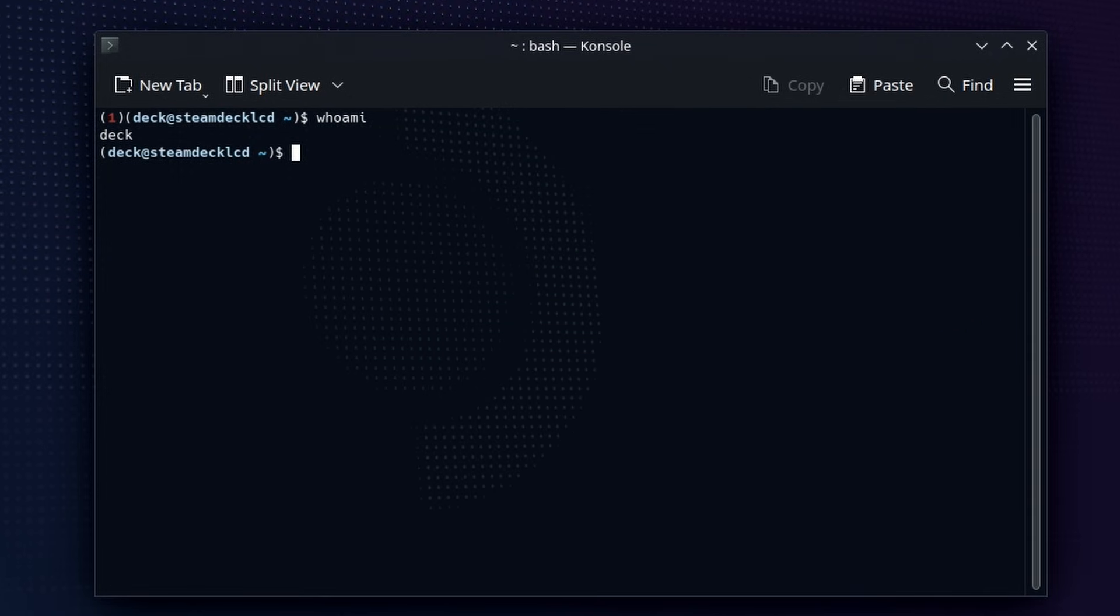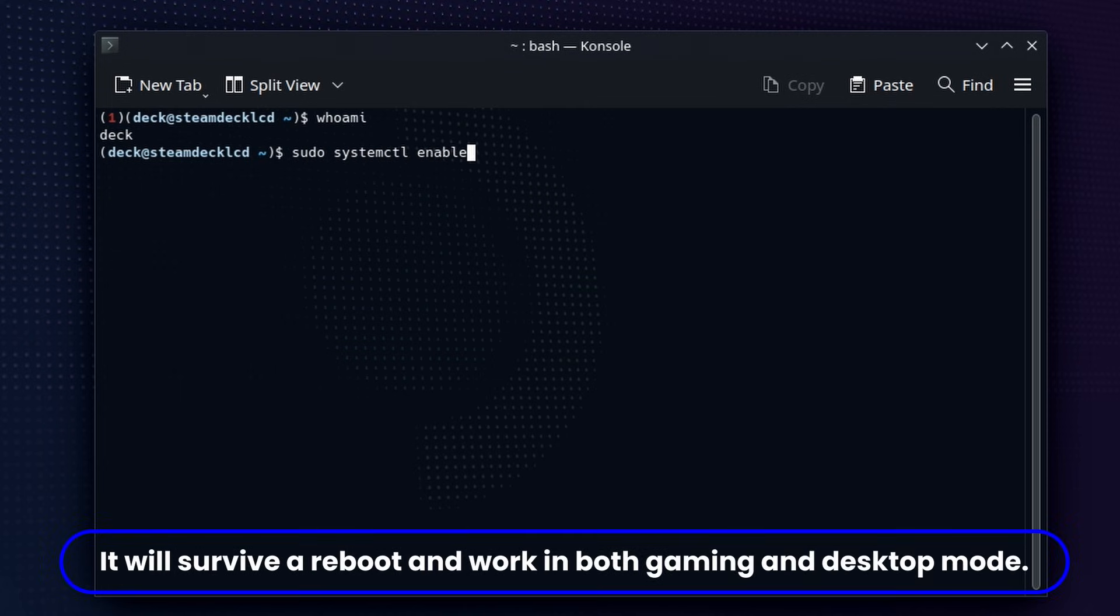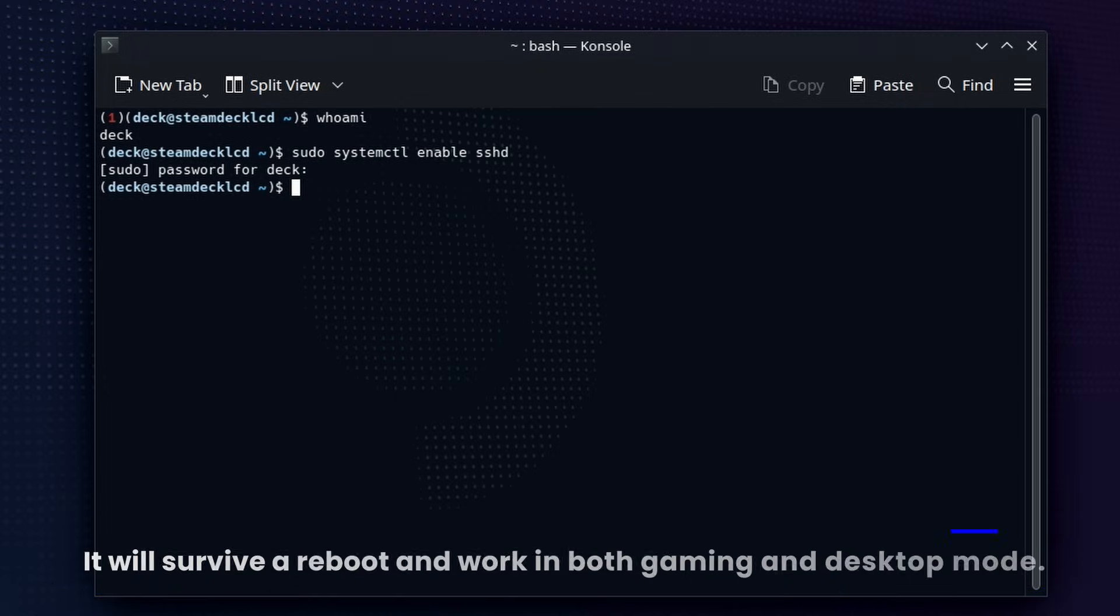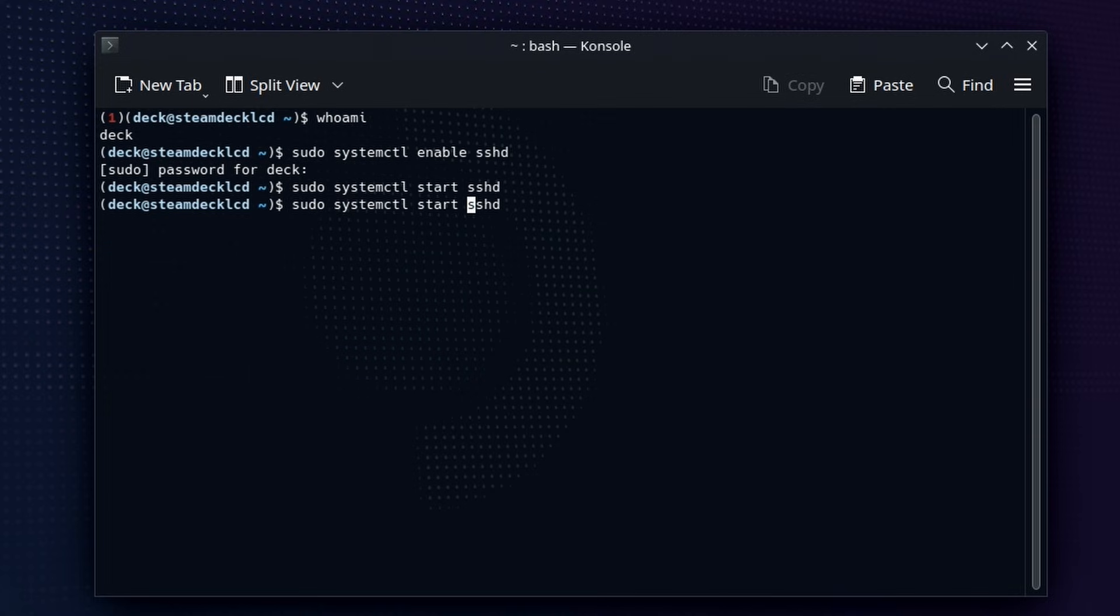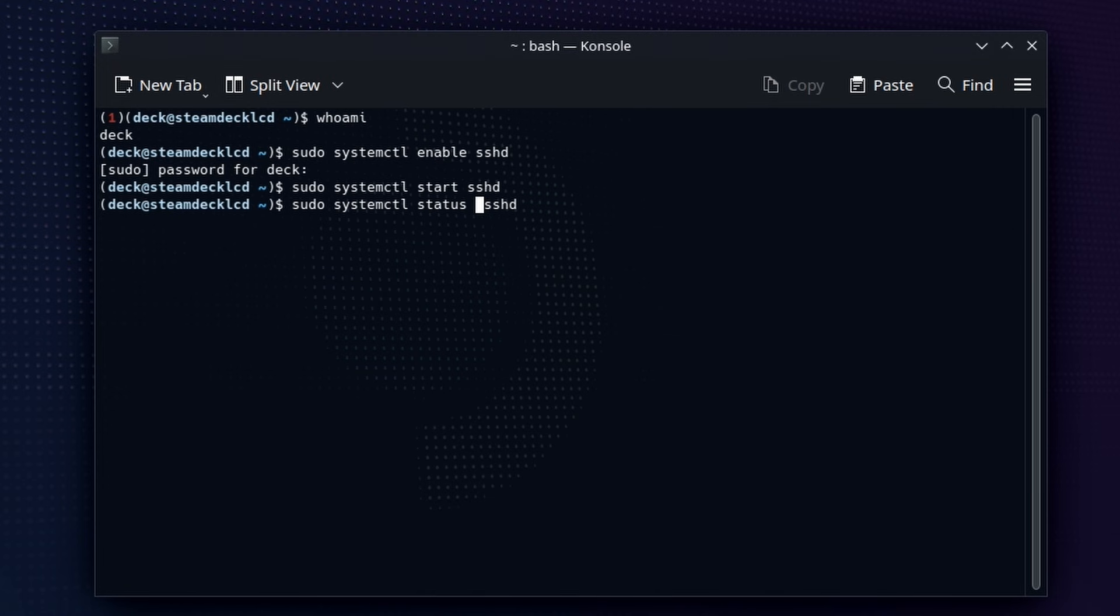Next up, we are going to go ahead and use sudo systemctl enable SSHD. This essentially enables the SSH service. You're going to be asked for your password. It will not echo when you type. So when you type, it won't show it. Next up, we're going to do the same thing. You can press up on the keyboard and do start SSHD. That's going to start it. You've enabled it, but not started it. Start will now start it. And now we'll double check it with status.